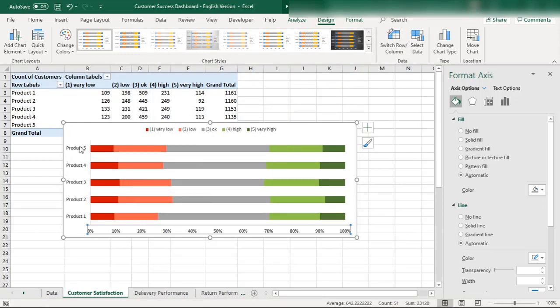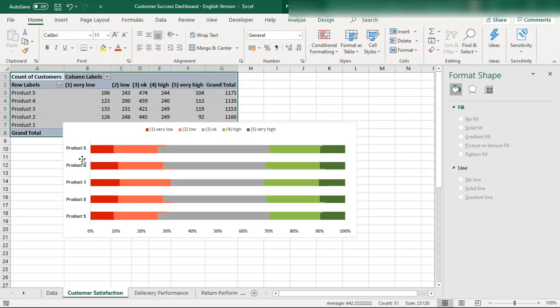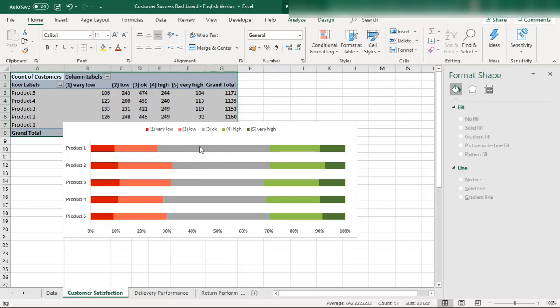You can also arrange the products so that Product 1 is at the top and Product 5 at the bottom, or order the satisfaction levels — very low, low, normal, high, very high — the way you prefer. These charts are interactive: if the raw data changes, it will impact these charts, making them truly dynamic and interactive chart designs.